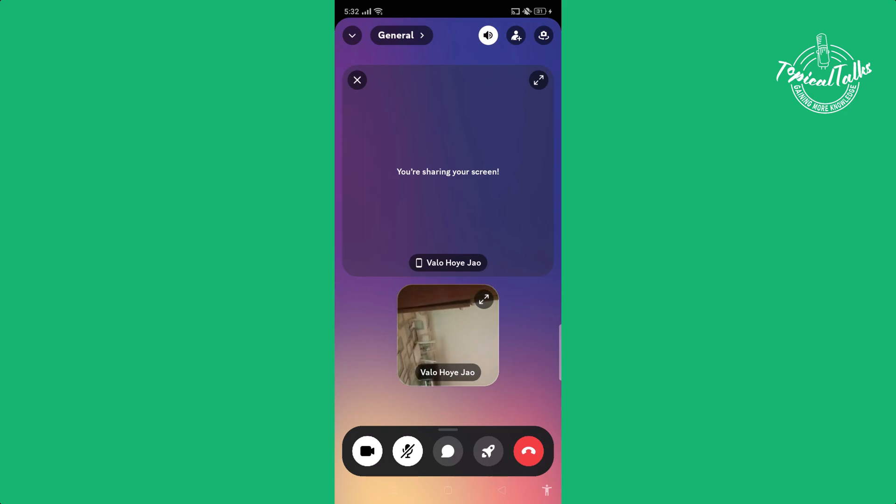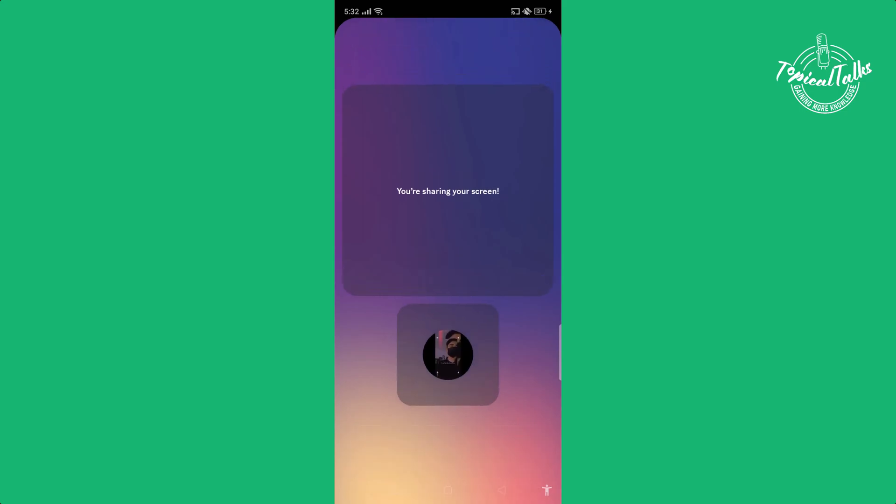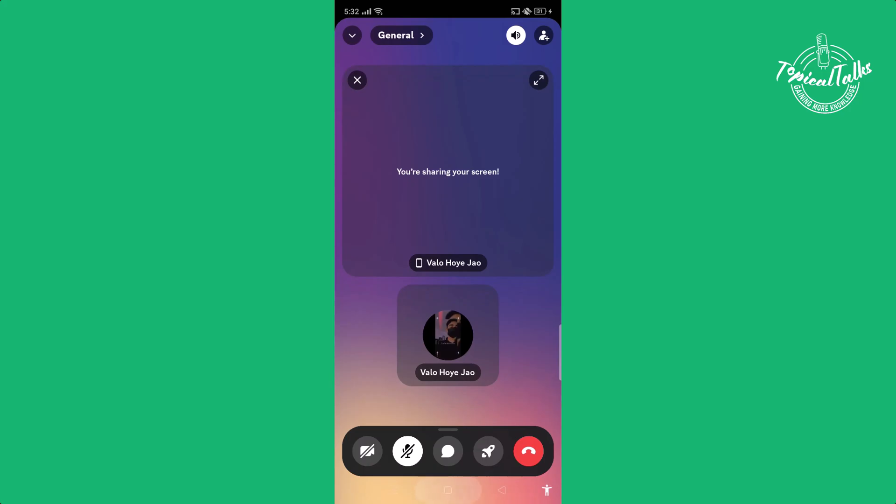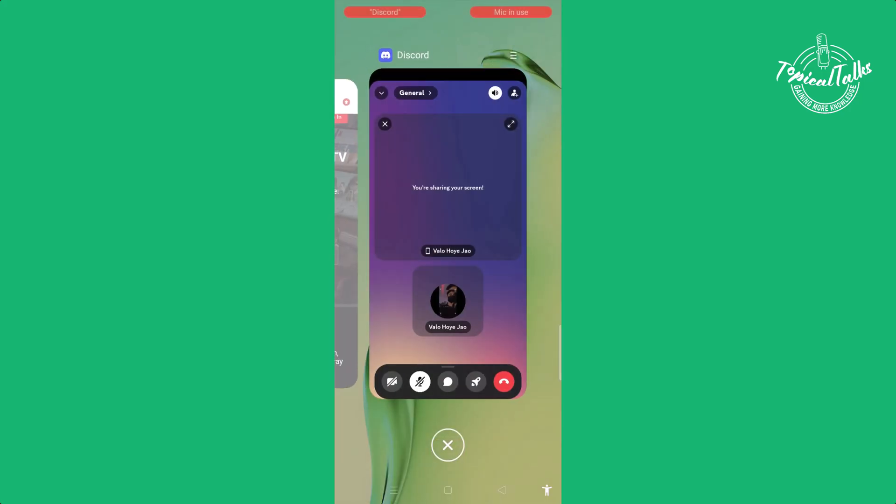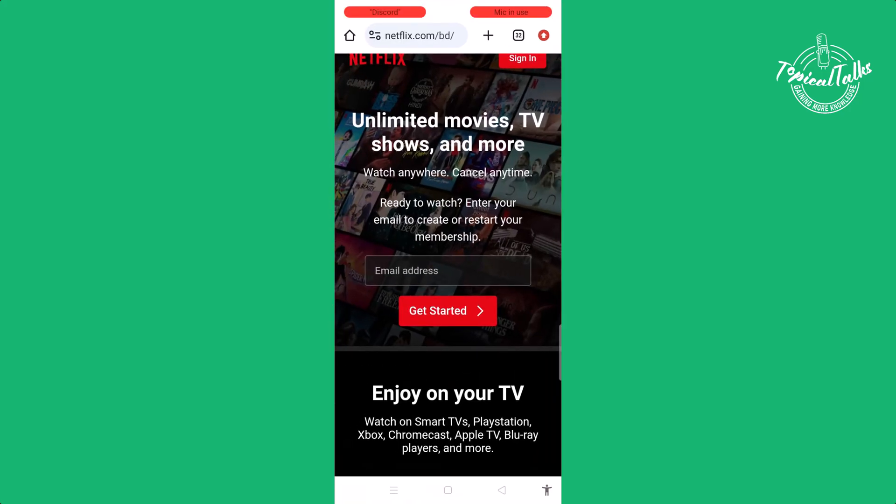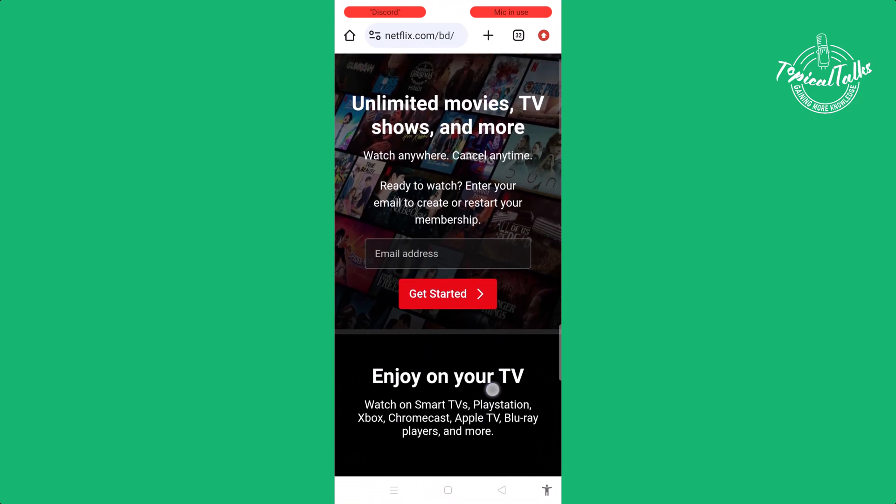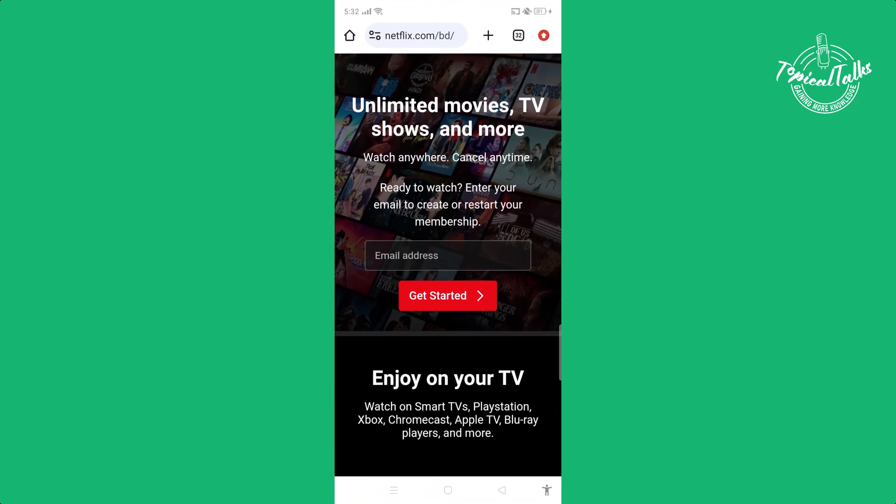Then close the camera and go back to your Netflix. And that's it.